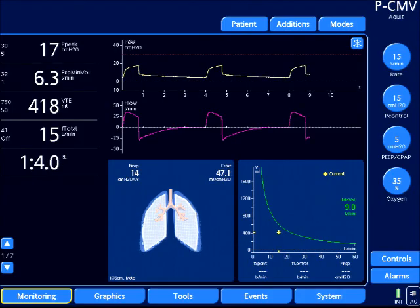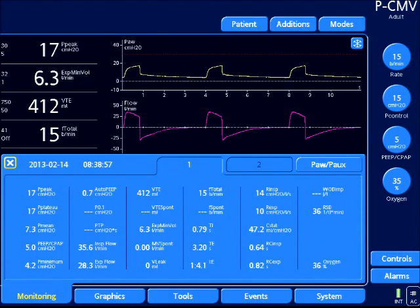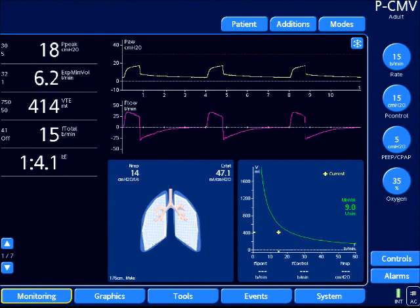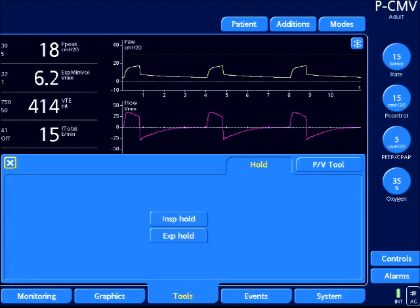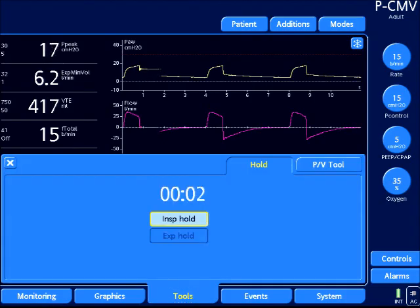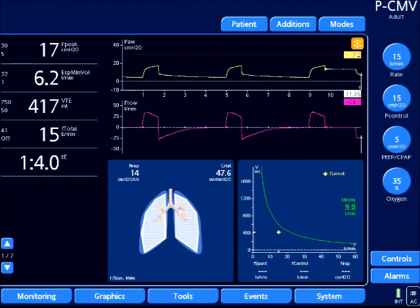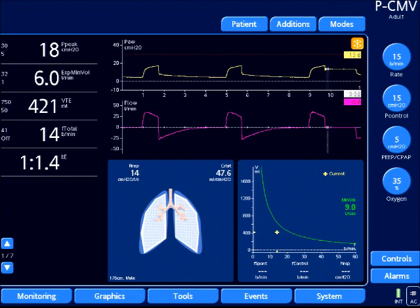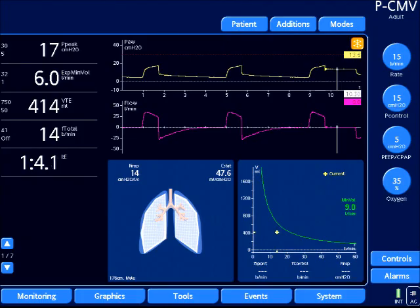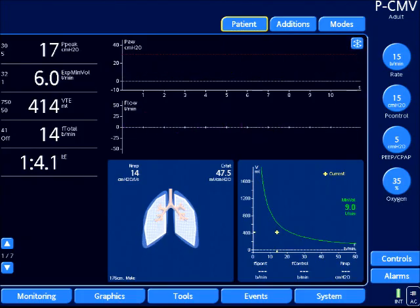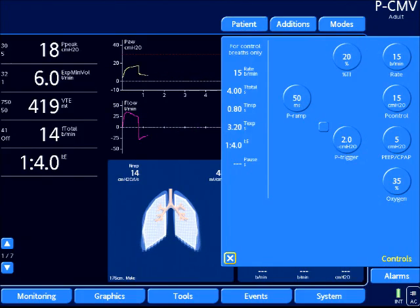Obtaining a plateau pressure in pressure control ventilation: let's look at monitoring first and look at our measured values, which are misleading in pressure control. As you can see, the peak pressure is 17 and the plateau is 17. I know this is false because my inspiratory flow is not returning to baseline. So I'm going to do an inspiratory hold maneuver, and you can see my plateau pressure is quite below my peak inspiratory pressure — so different values; they are not equal, which is a common fallacy.